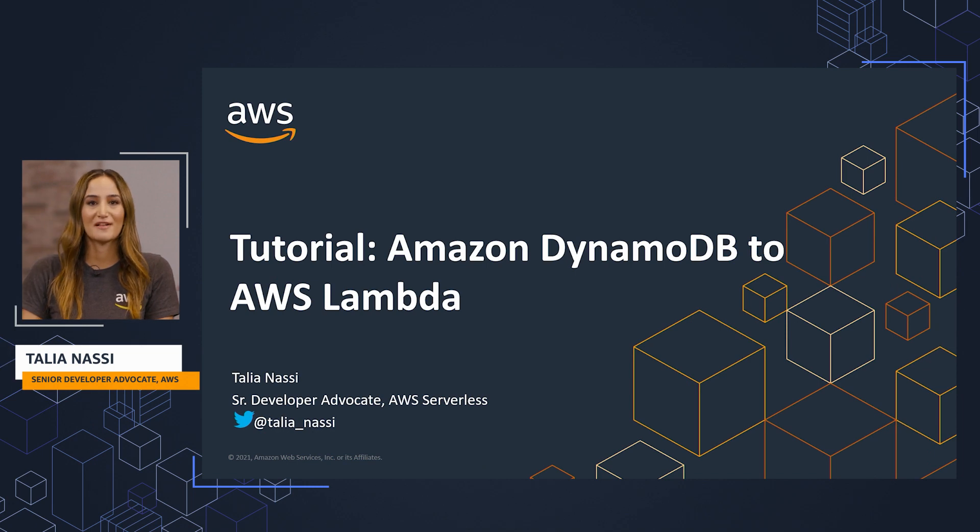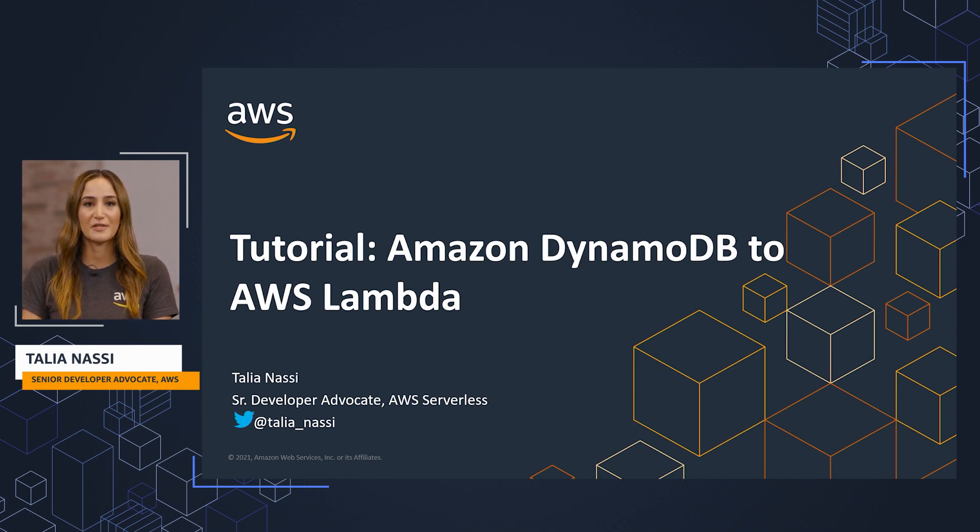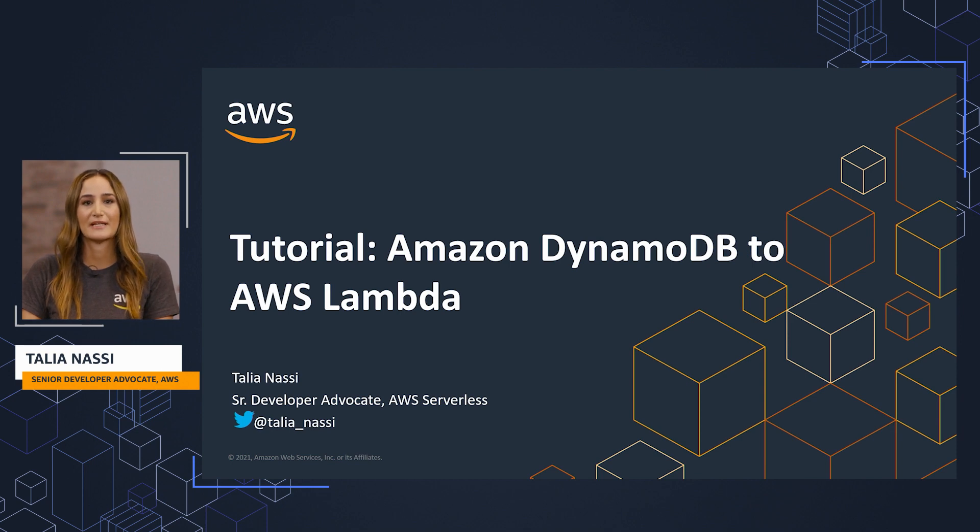Hi, my name is Talia Nasi, and I'm a Senior Developer Advocate here at AWS Serverless. In this video, we're going to create a serverless application that uses both DynamoDB and Lambda.